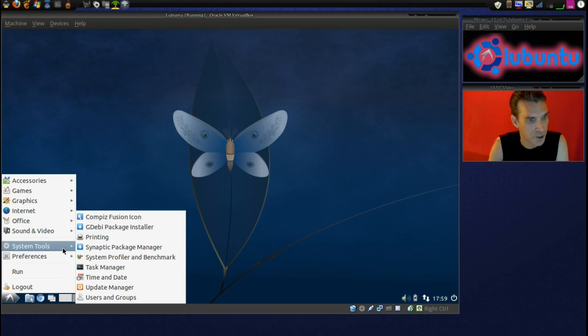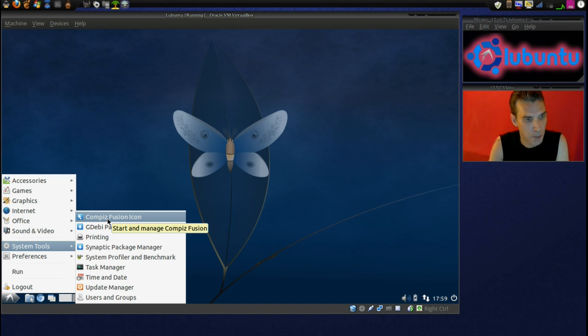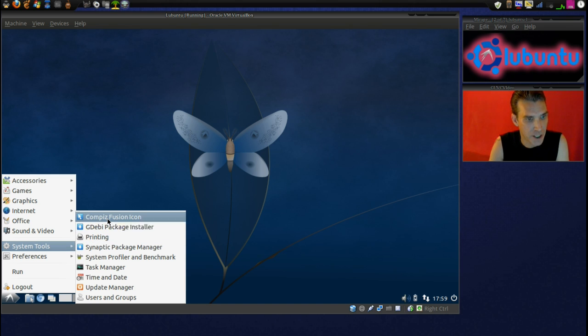No, was it in System Tools? Alright, we've got the Compiz Fusion icon. Let's click that thing, and look, there we go.